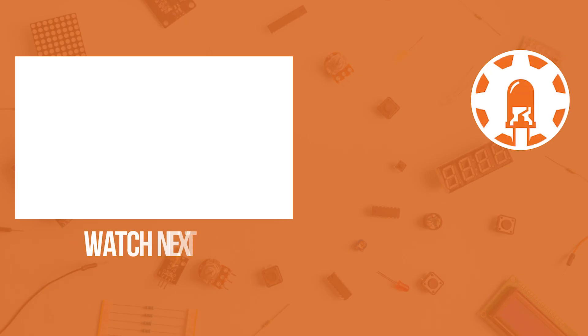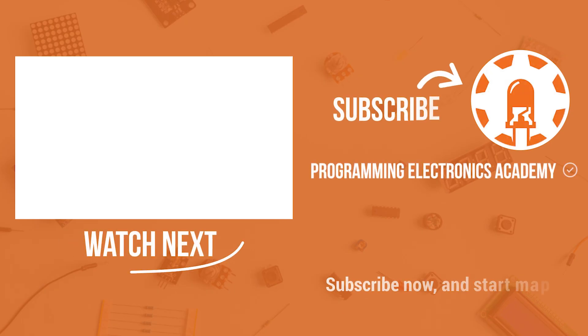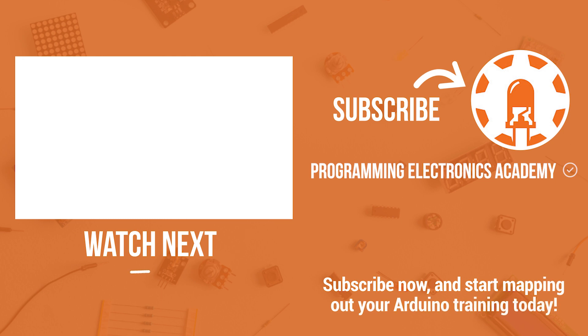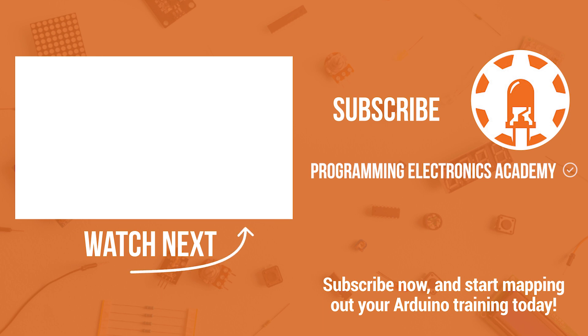Now if you're just getting started with Arduino and you want to learn how to program better, make sure to check out this next video. It will get you up to speed programming with Arduino. You'll learn about using the Arduino IDE, functions, variables, all types of stuff.